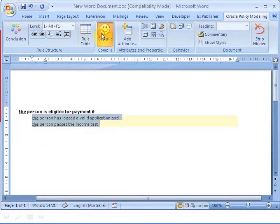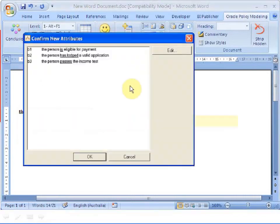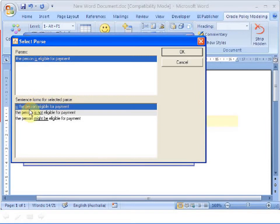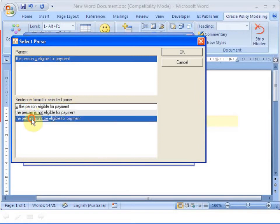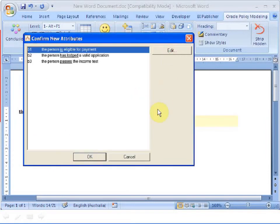When I compile my rules, Oracle Policy Modeling recognizes the verbs that I've used so it's able to create a question negation and uncertain form automatically.